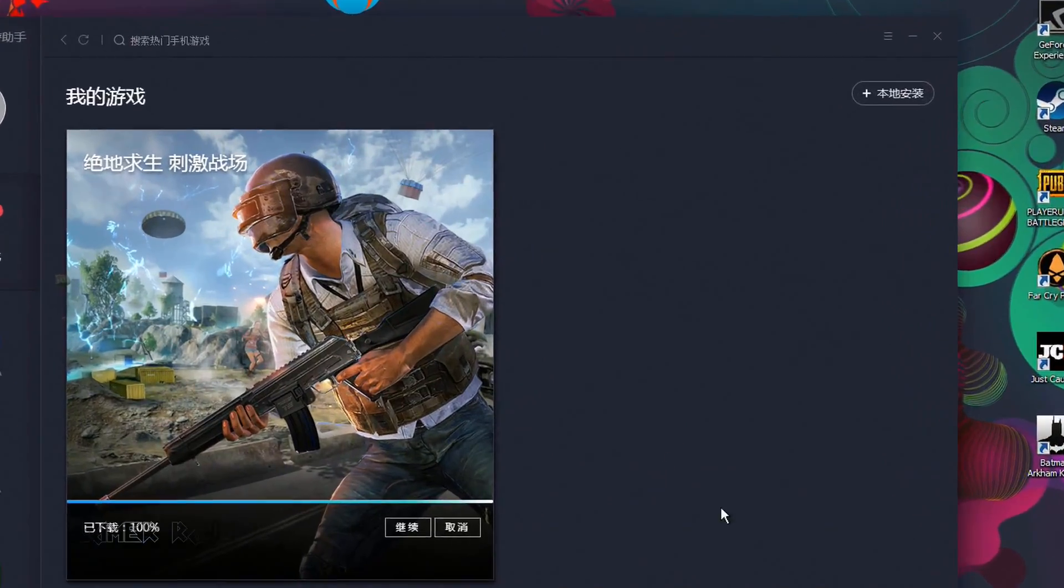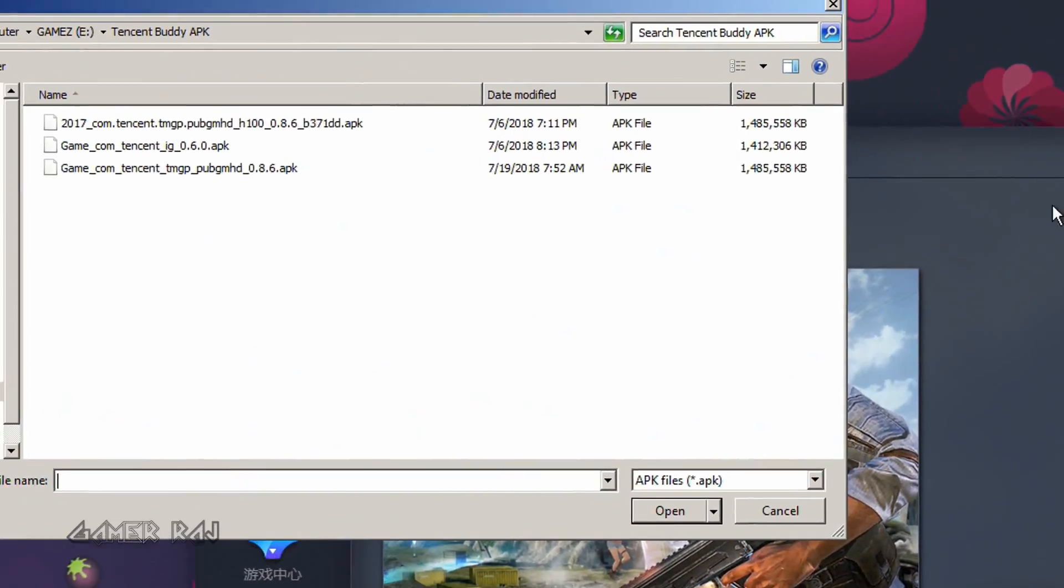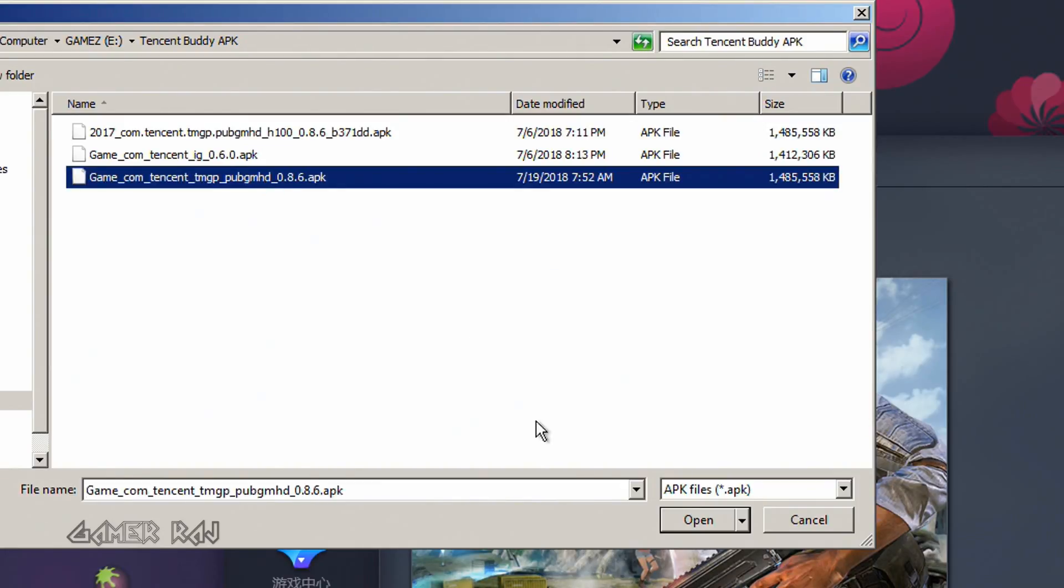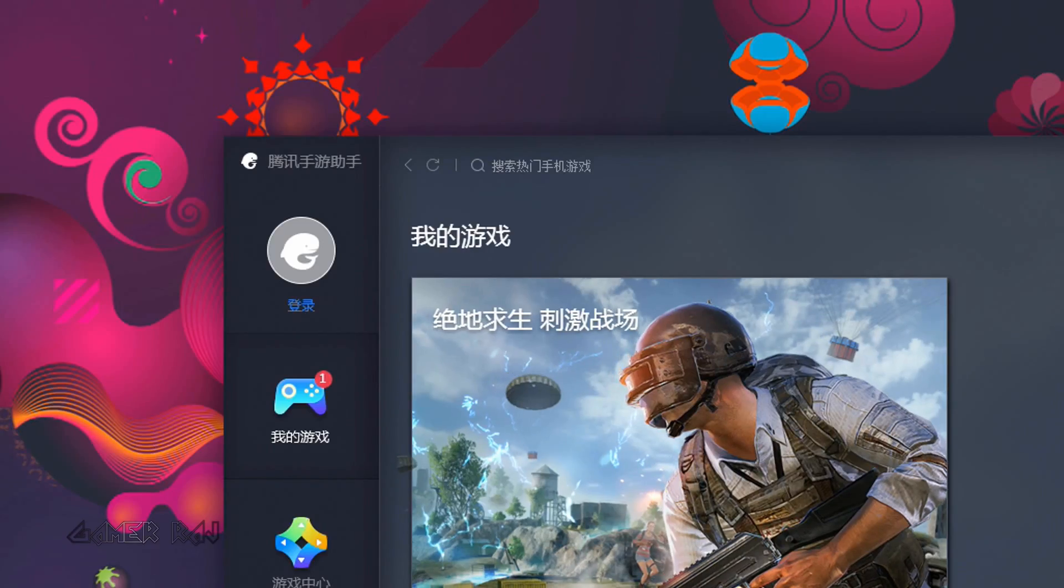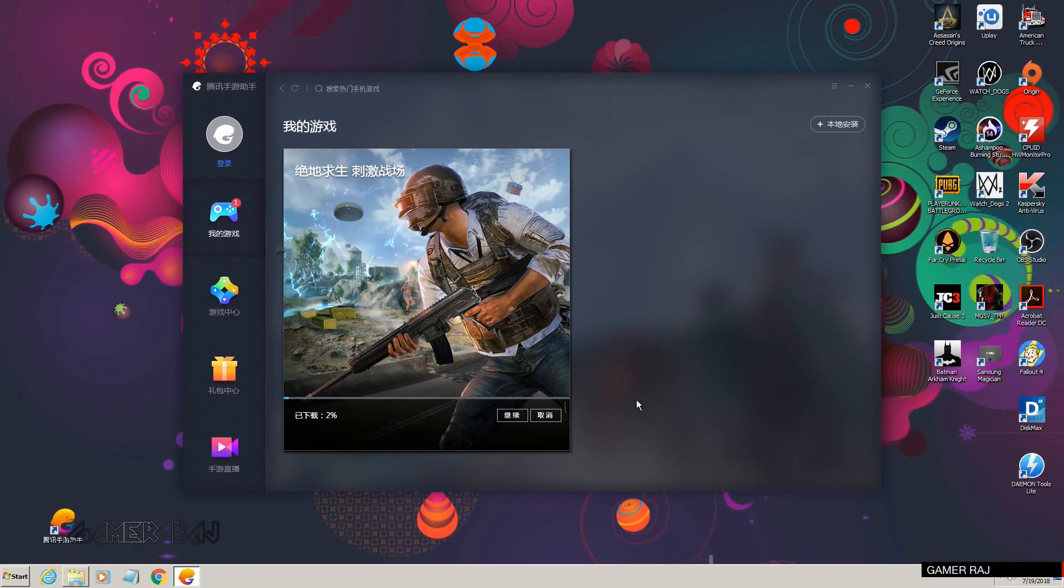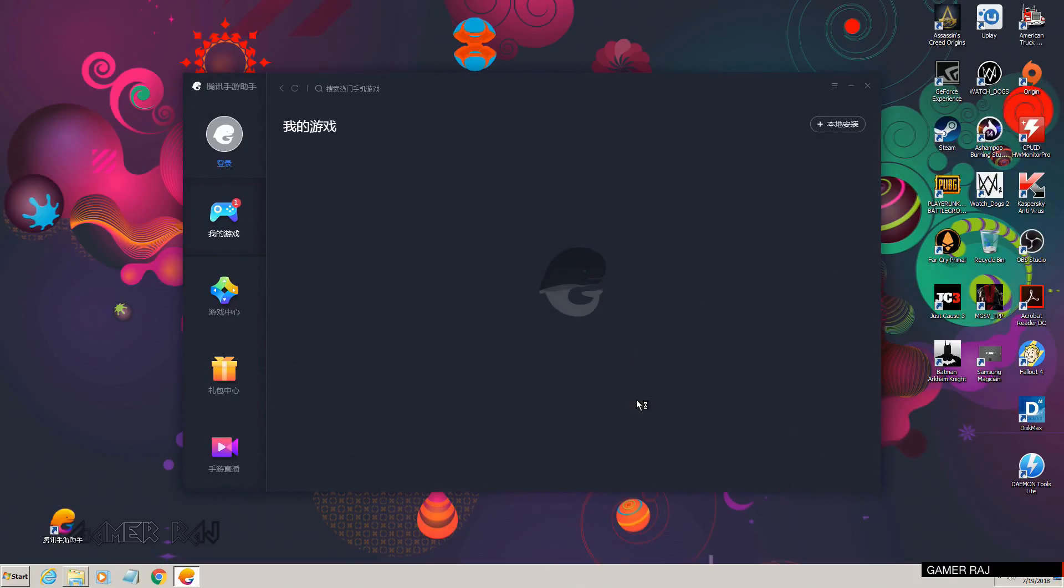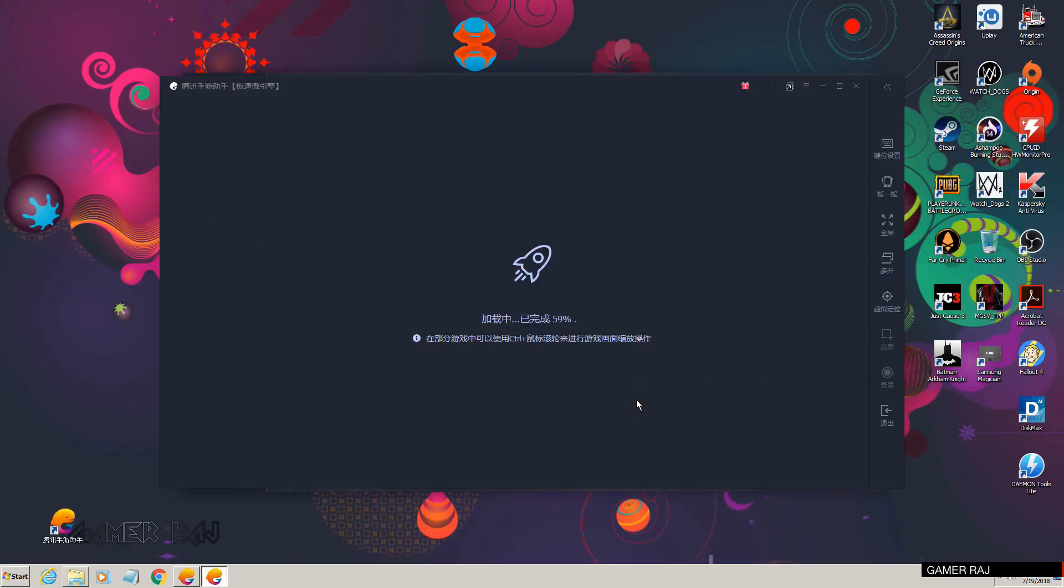Go to the plus sign on the top right side of the emulator and install the APK. Once the APK is installed, the game will launch.